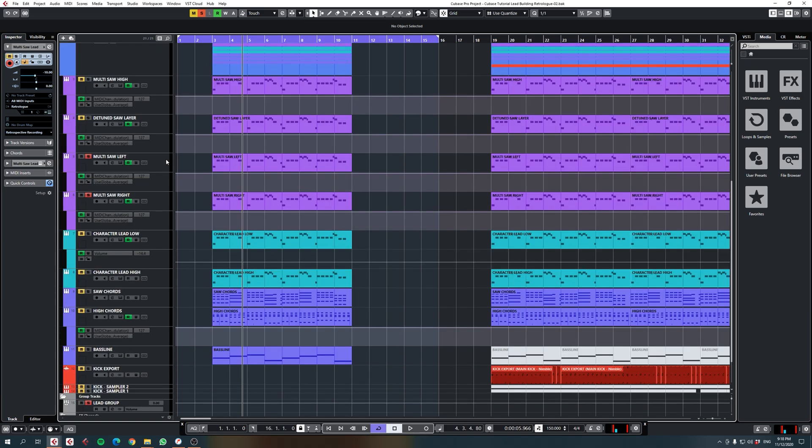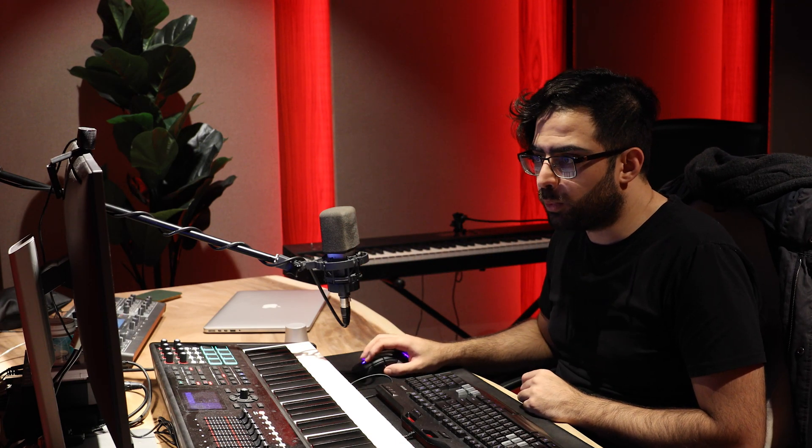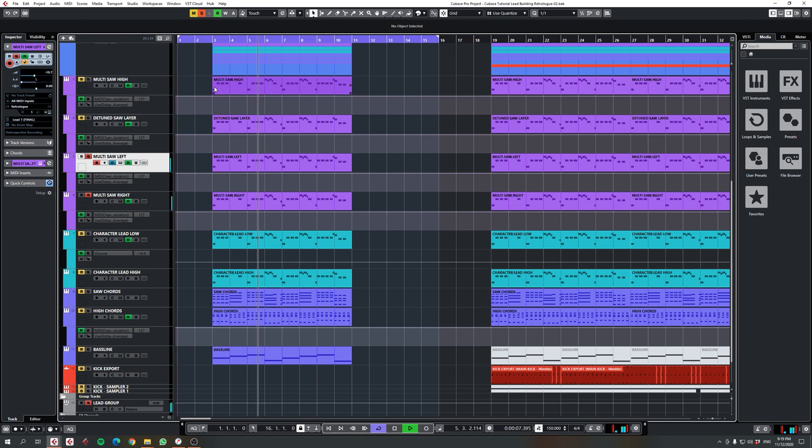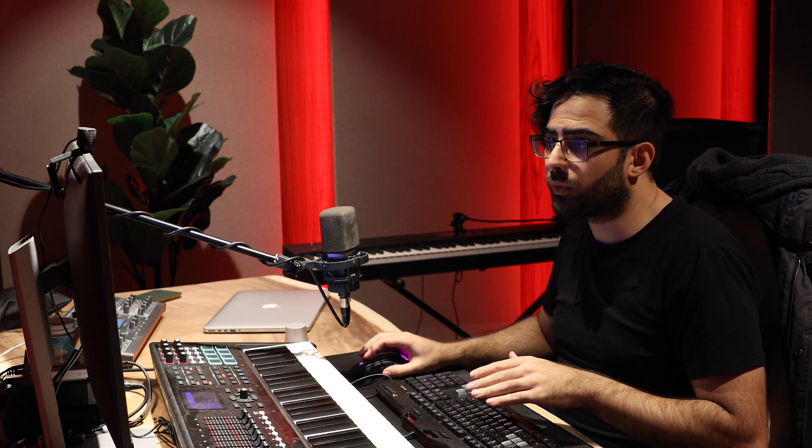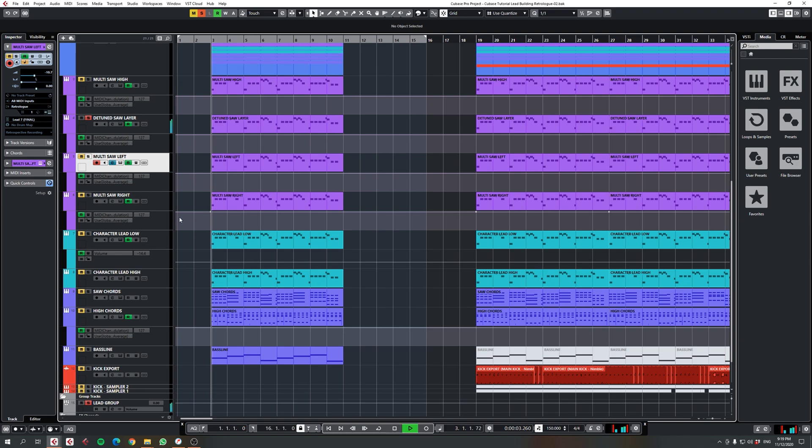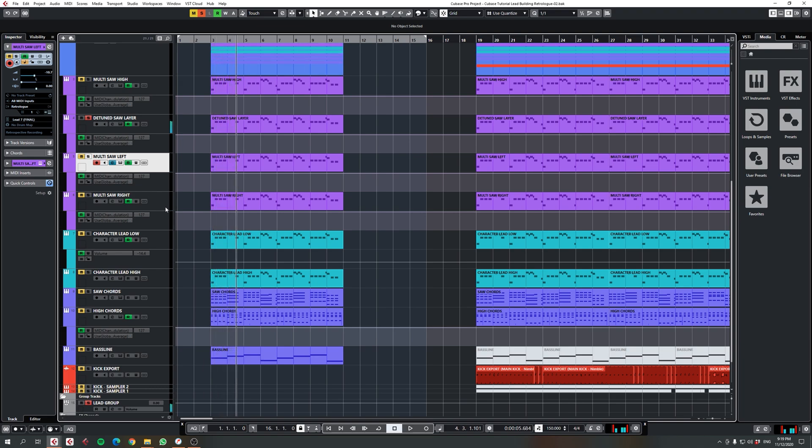Now we've got the multi-saw left and right. Sometimes what I like to do with leads to feel a little bit wider or a little bit more stereo, I duplicate that and I put one going to the left and one going to the right. If I play these together for you, now these leads are completely in the low register. The detuned saw layer was a mixture of both the high and the low.